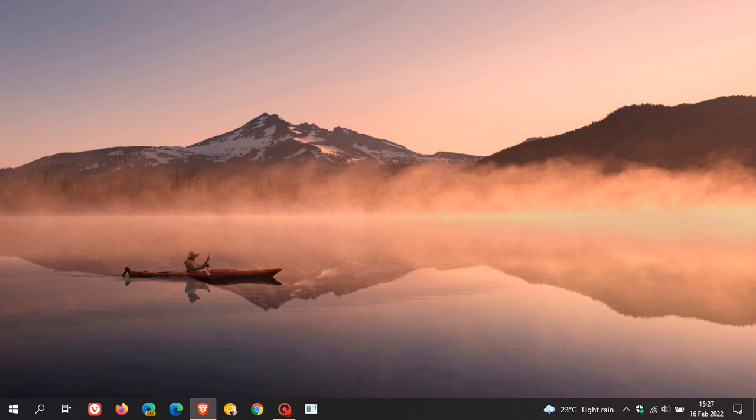Hi, Brentech here where tech is made simple. Windows 10 update KB5010415 is now available and started rolling out on the 15th of February 2022.